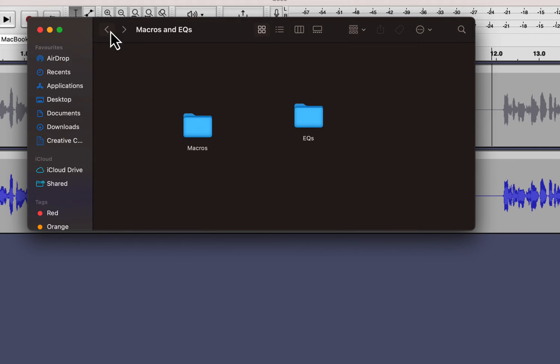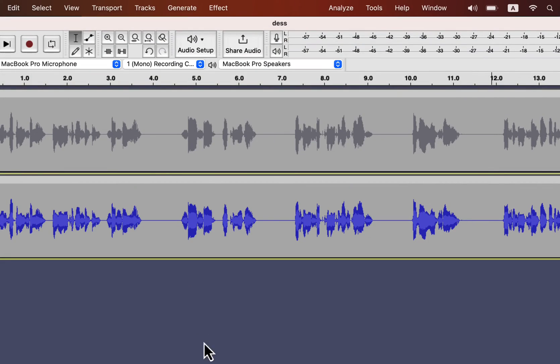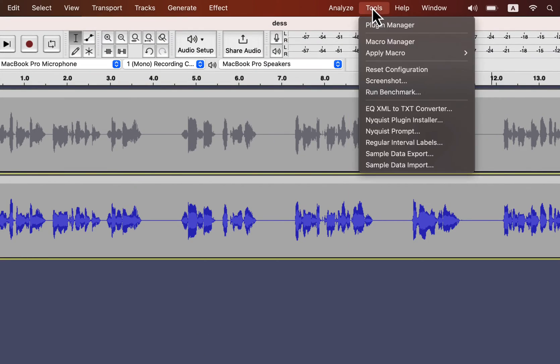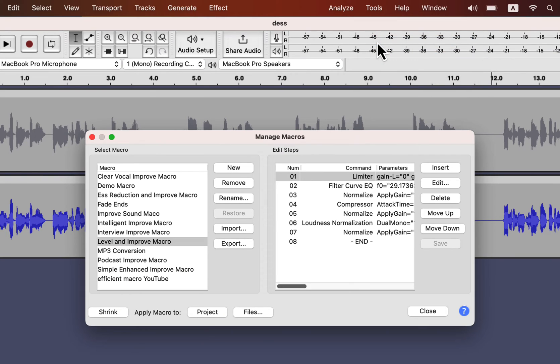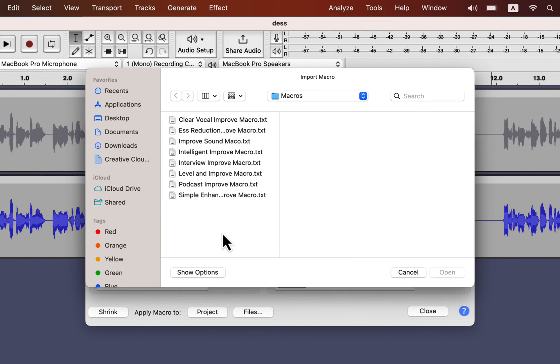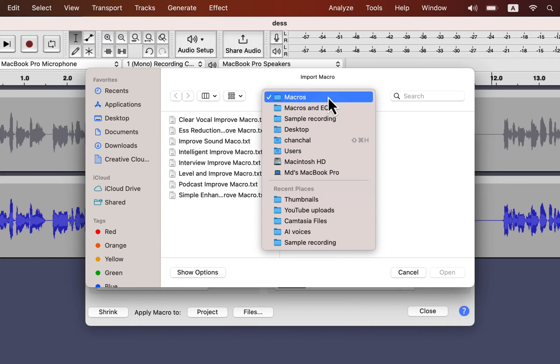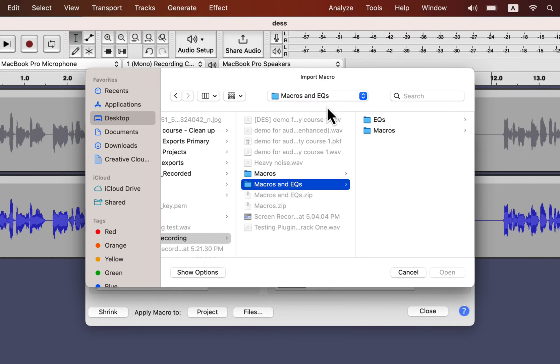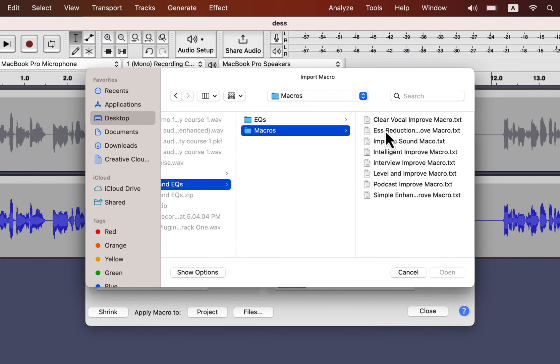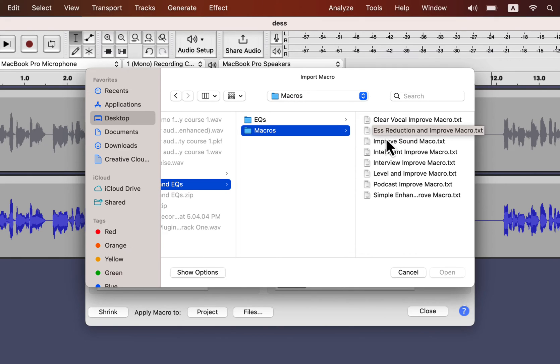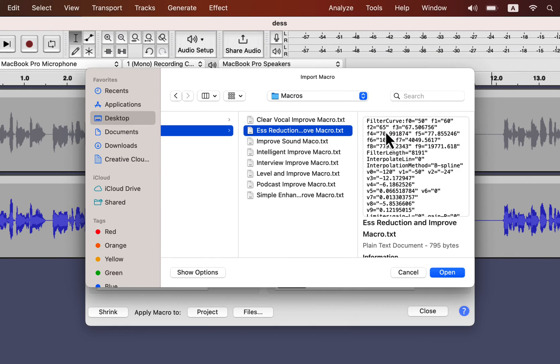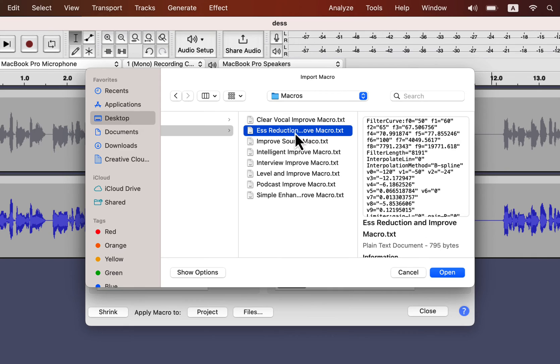The installation process is quite simple. From tools, go to the macro manager. Import the macro txt file you want. My macro pack has several txt files, and you have to import those one by one. Remember to browse to the macros folder for macro import. s-reduction and improve macro txt file is the one-click de-esser and sound better solution. If you want other macros, select it and open. Please remember you have to do these imports one by one, as Audacity does not allow multiple imports at once.